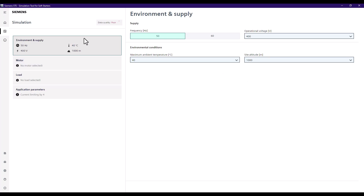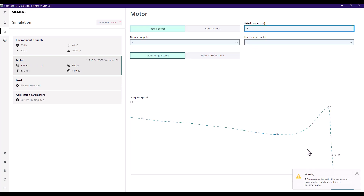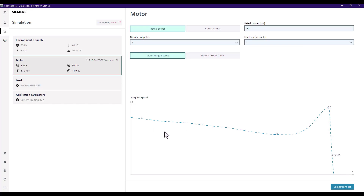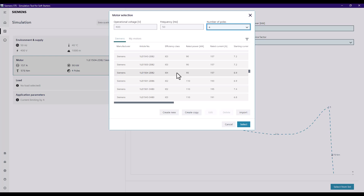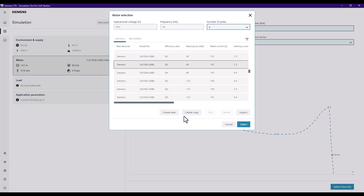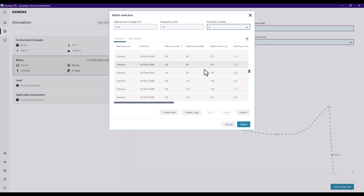Now I'll enter our motor data. We want a 90 kilowatt motor, and you can see that populates us here with a Siemens 90 kilowatt motor, but we can refine this to make sure we get the correct selection. It's given us an IE4 motor by default, but we want an IE3, so we can select that. We can also change the number of poles arrangement.